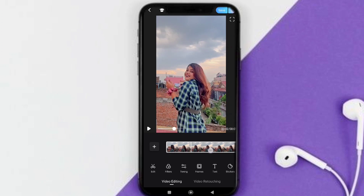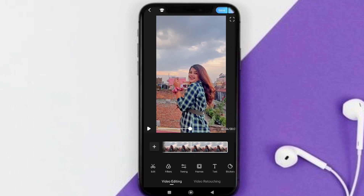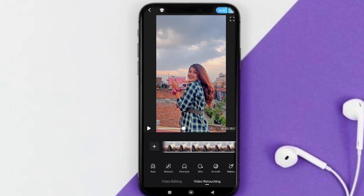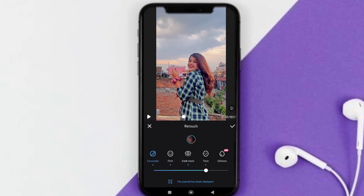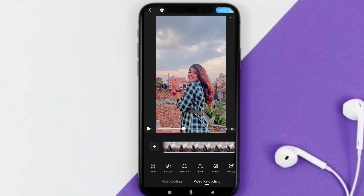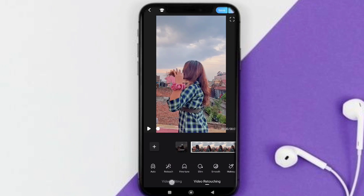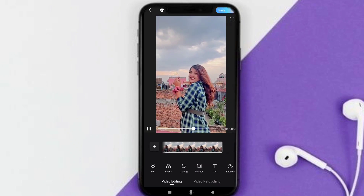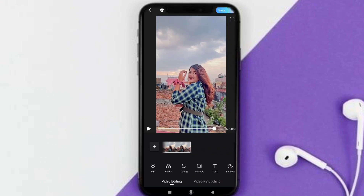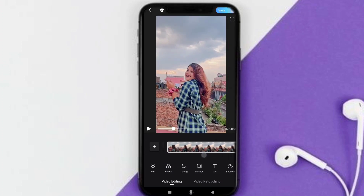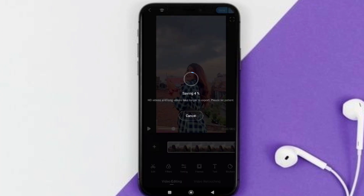A plus point of this app is that you can use the retouching option to make your video smoother. You can do retouching and add effects in a very good way. This app is great for basic color grading, and you can save the video directly to your gallery.